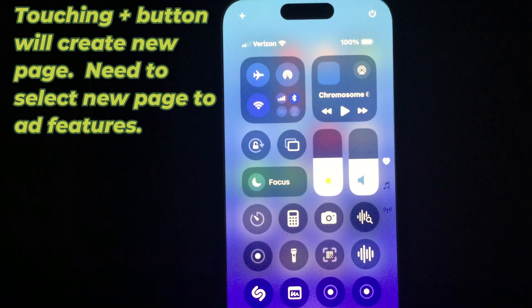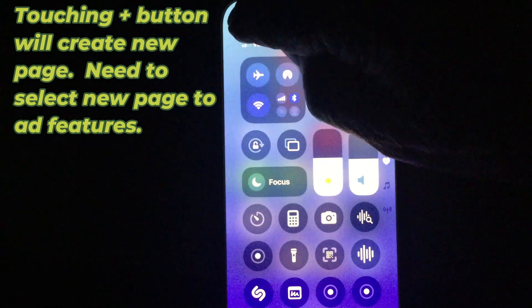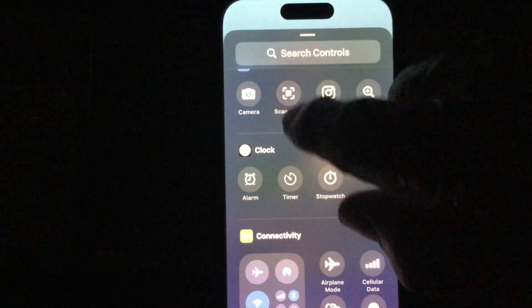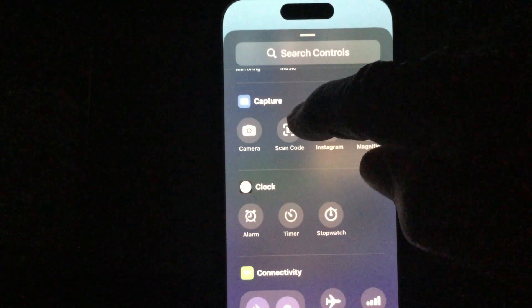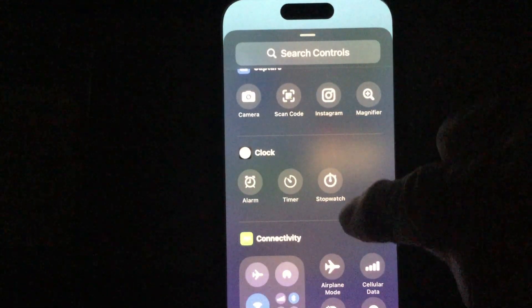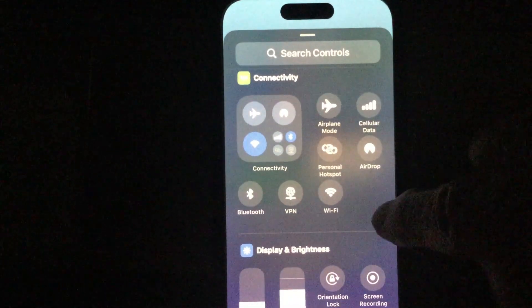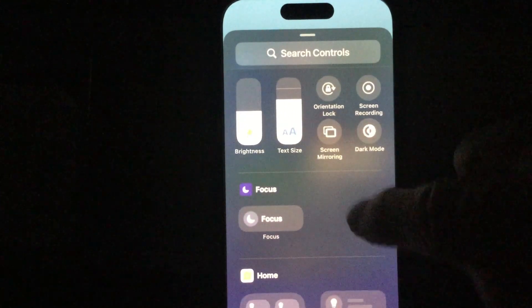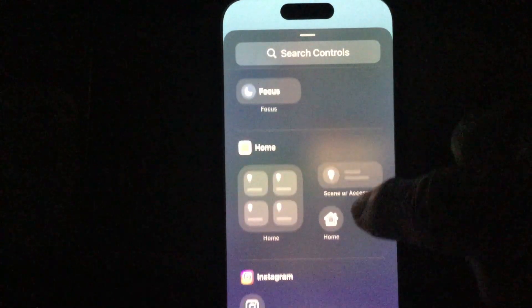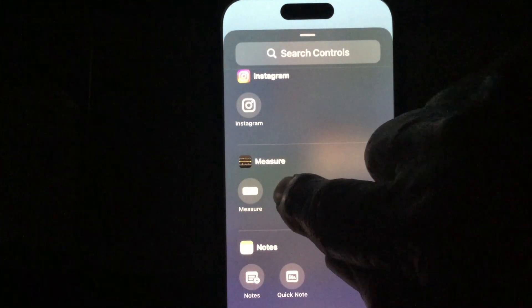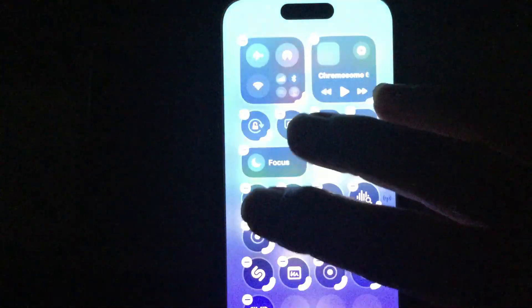There's a lot of available controls to add. Going down the list: camera is already there, scan code, Instagram, timer, stopwatch — all your connectivity is there, display settings, and going further down, if you wanted a level you could add it. Click on that to add it.